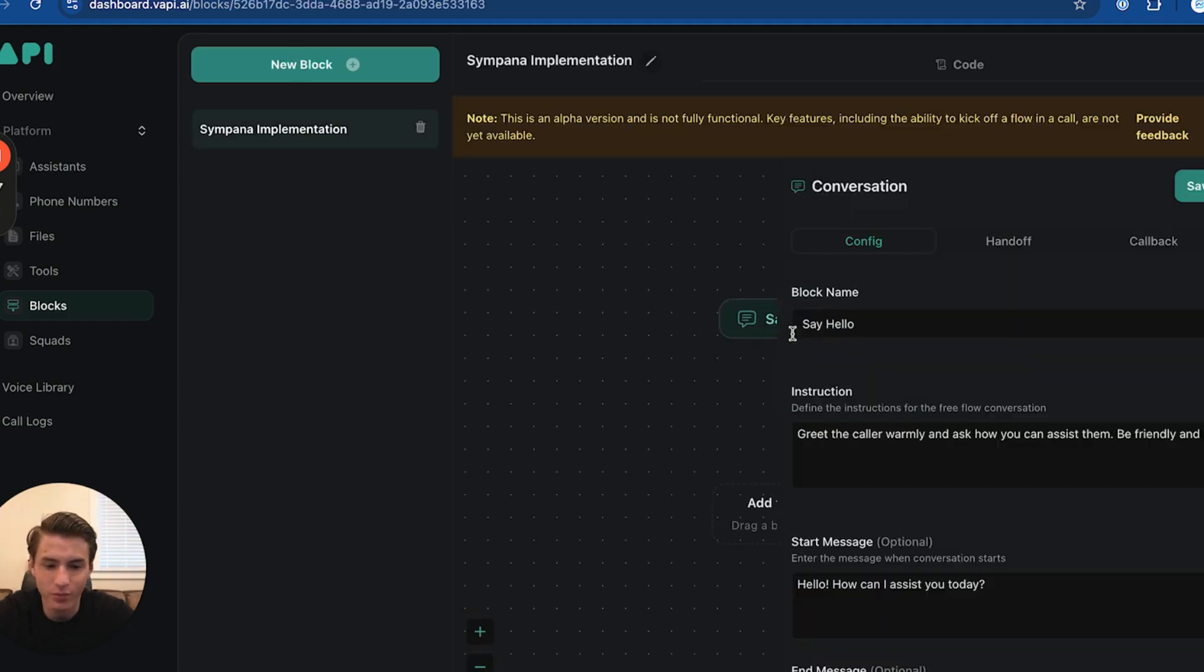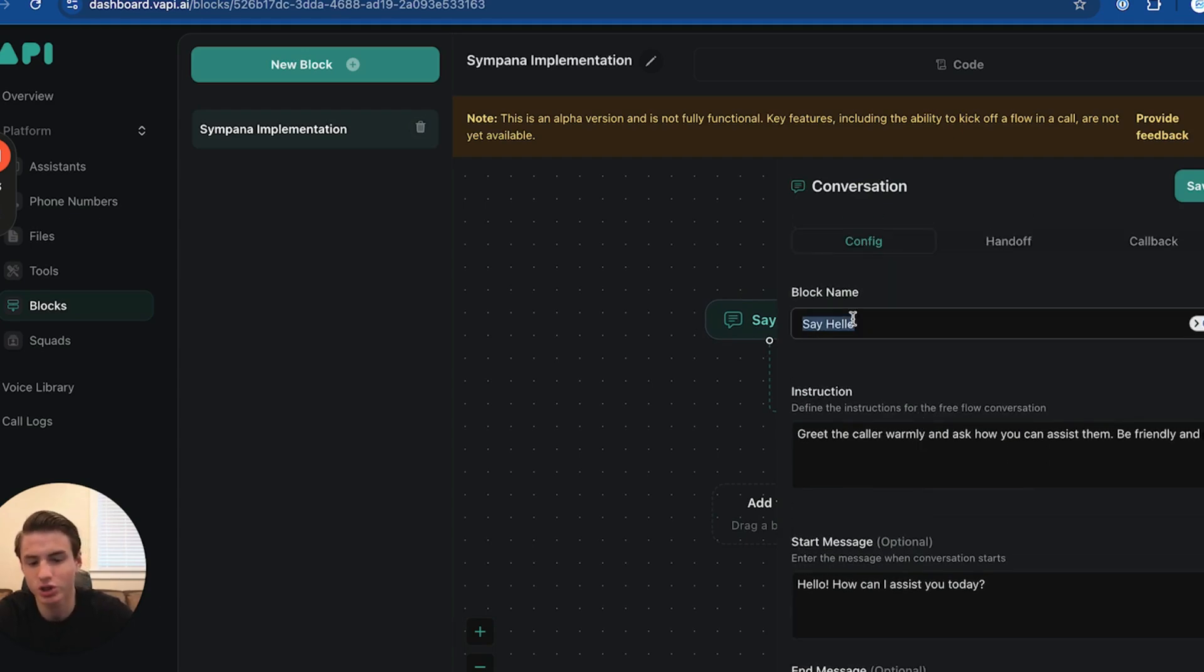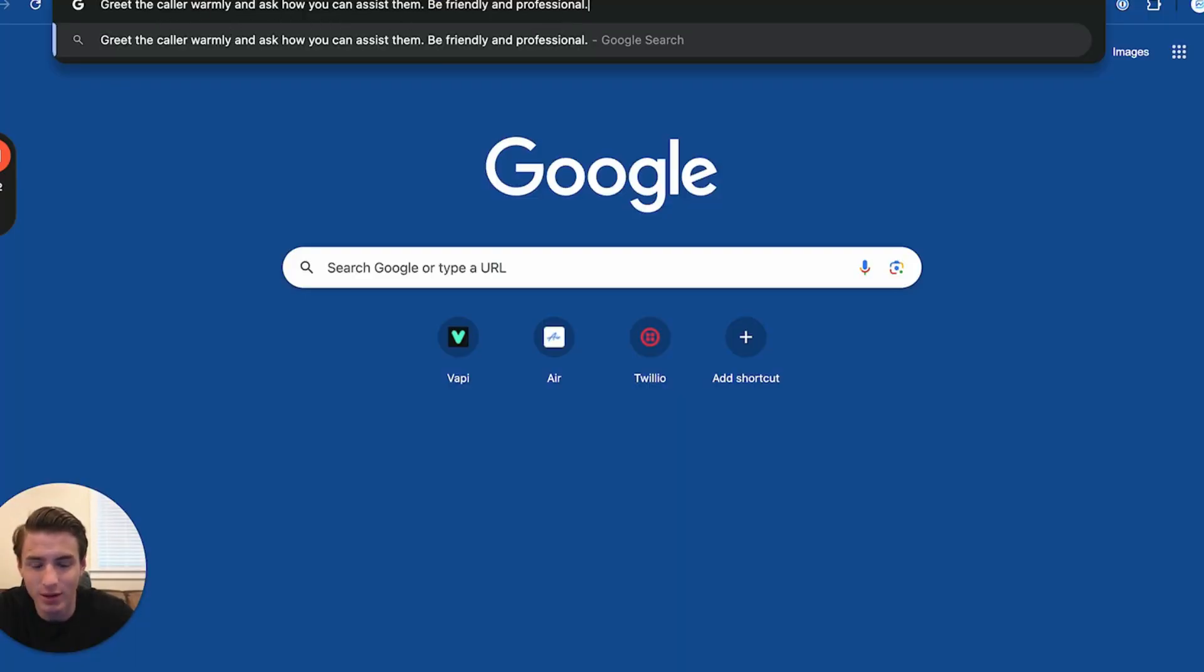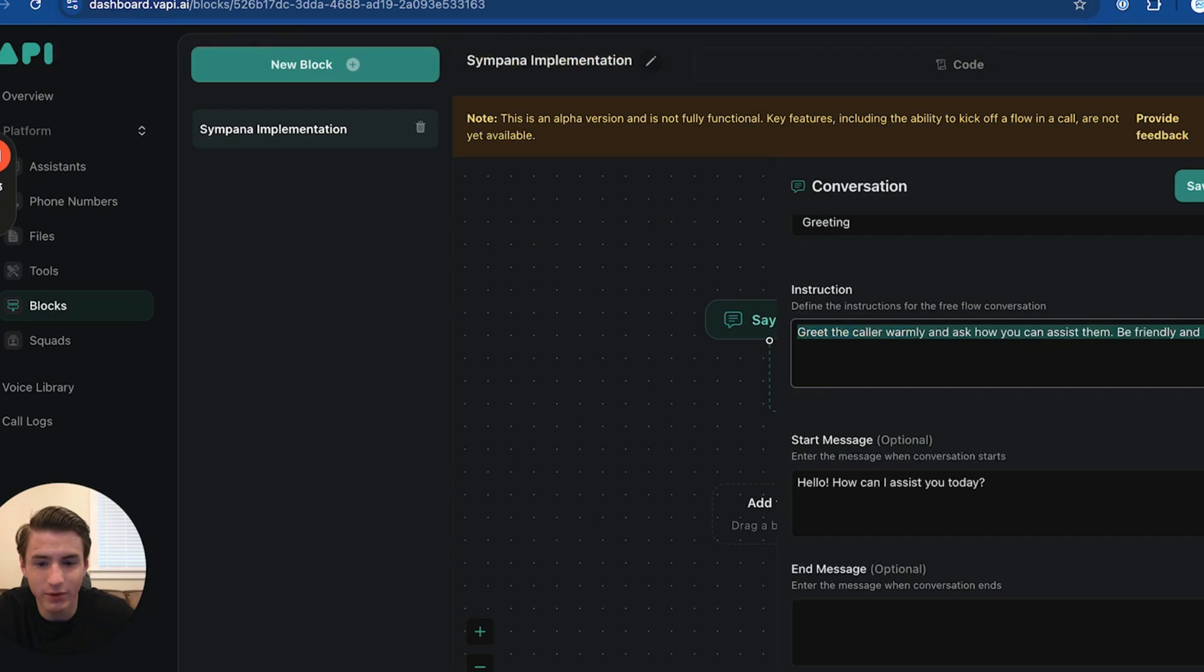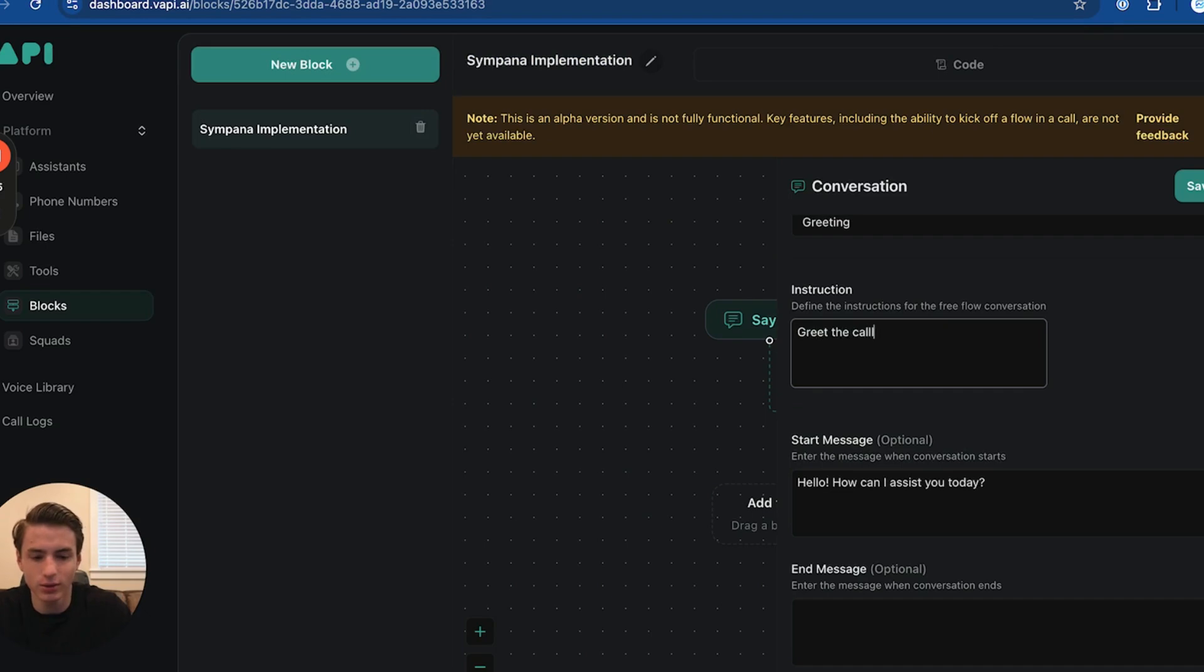The first part is going to be block name is going to be say hello. We're just going to switch this to greeting. The instructions are greet the caller warmly and ask how you can assist them, be friendly and professional. We're going to switch the instructions to greet the caller. Your name is Sarah.